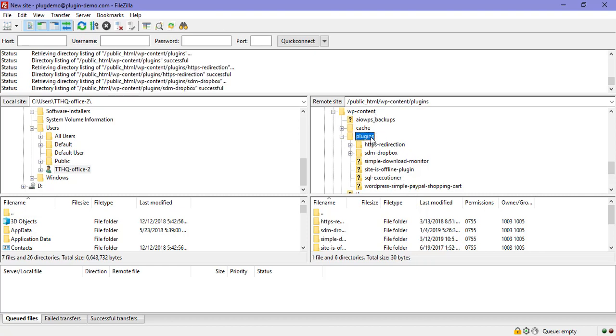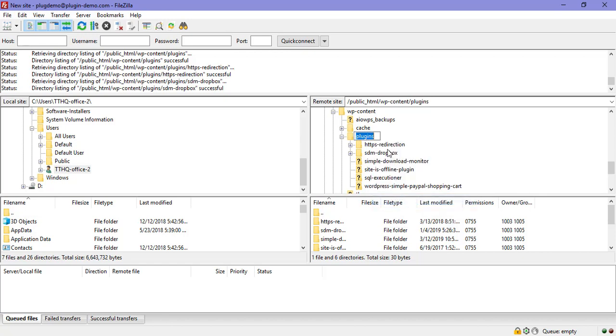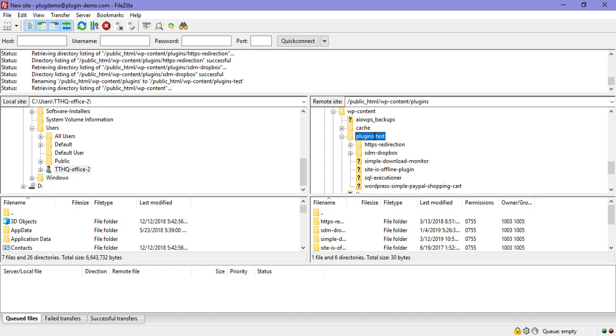So it's here that I can go ahead and I can change the name of the plugins folder temporarily to deactivate the plugins on my site. So I can right click on that and I can click rename. I'll just go test and then I can click enter to make that change.